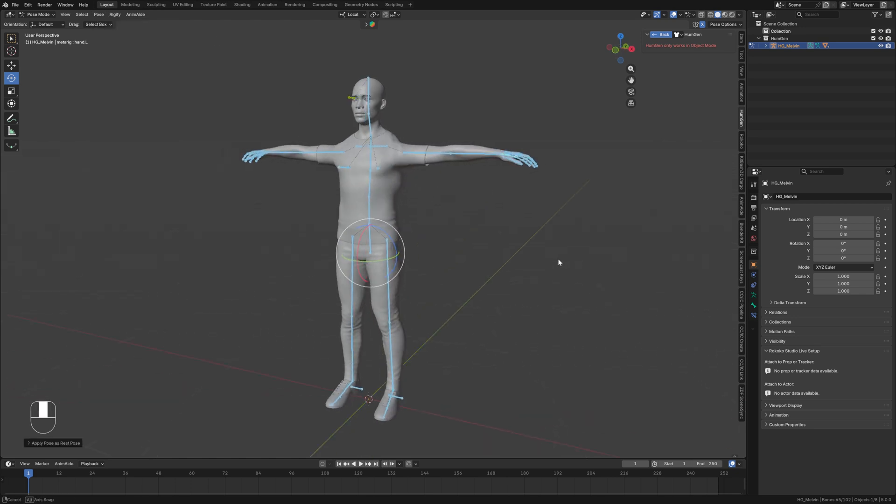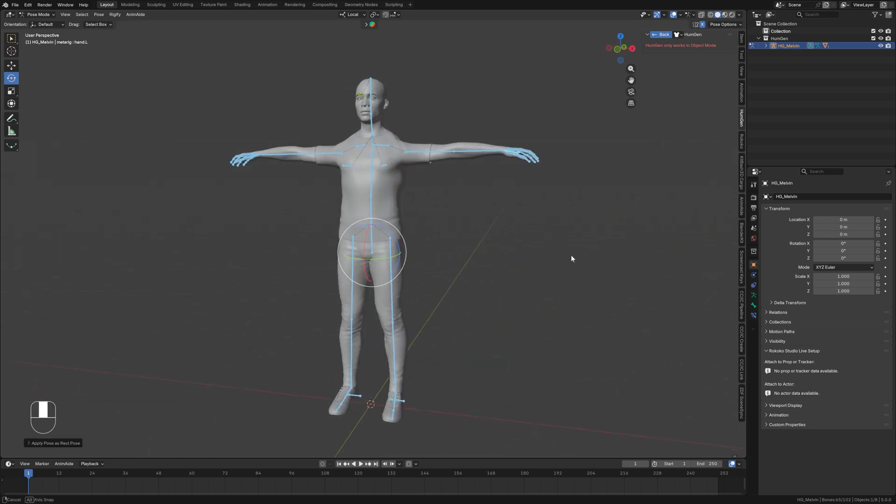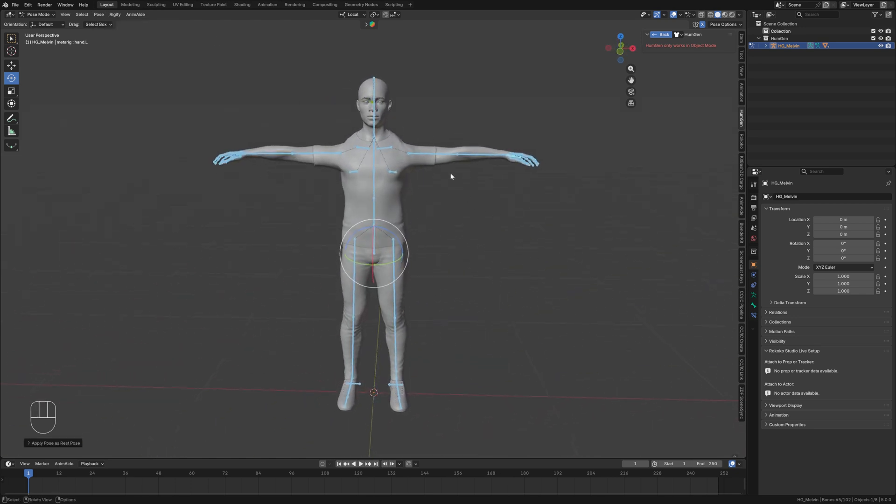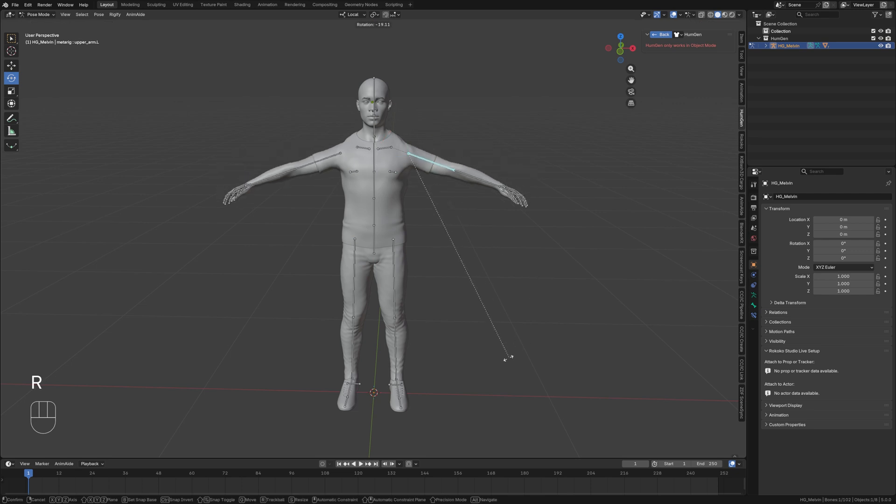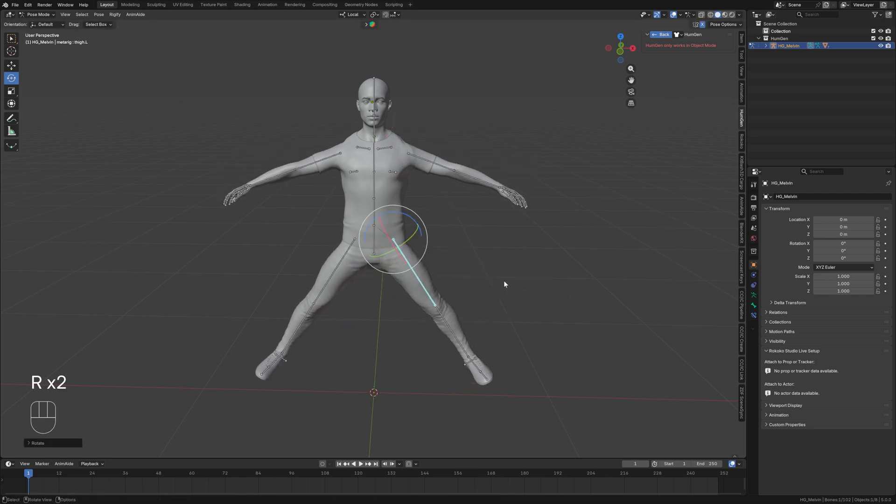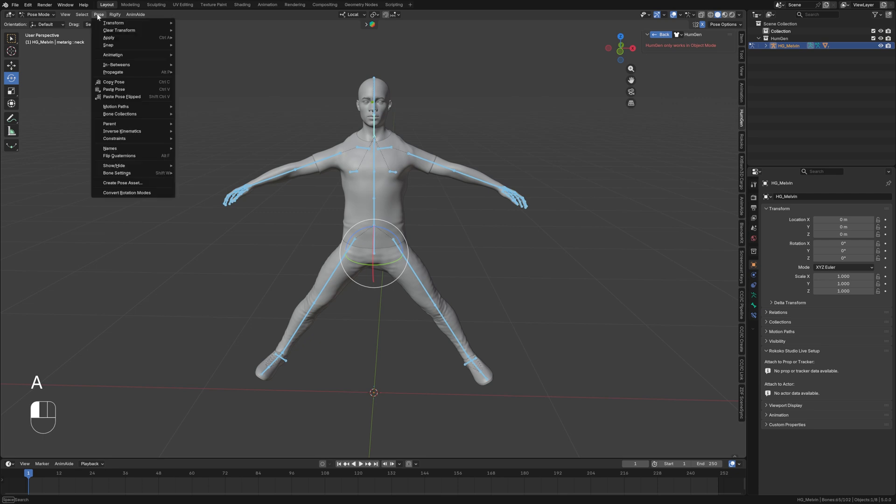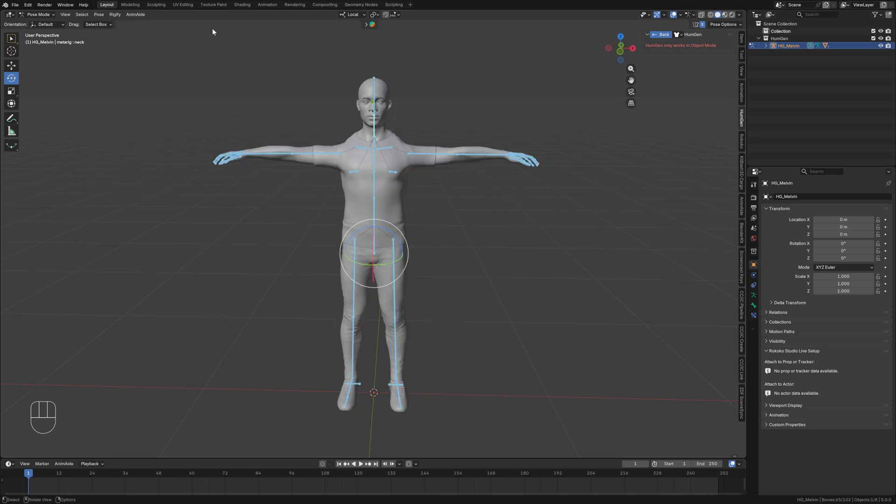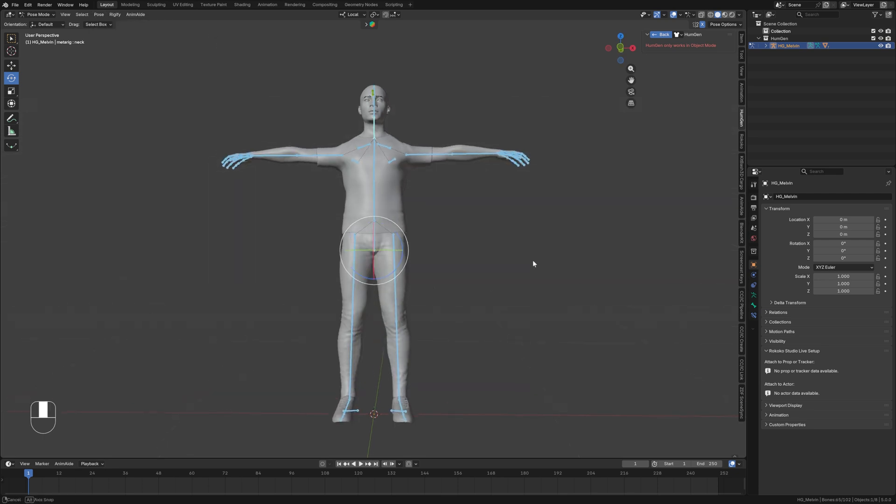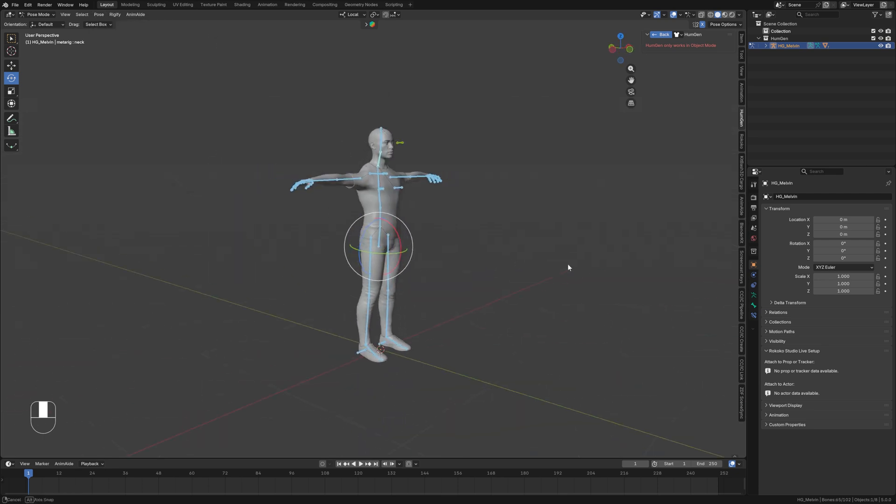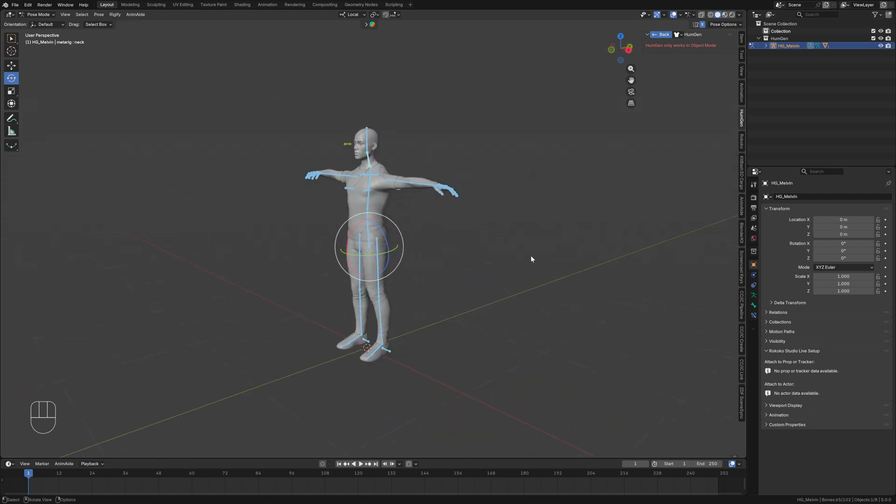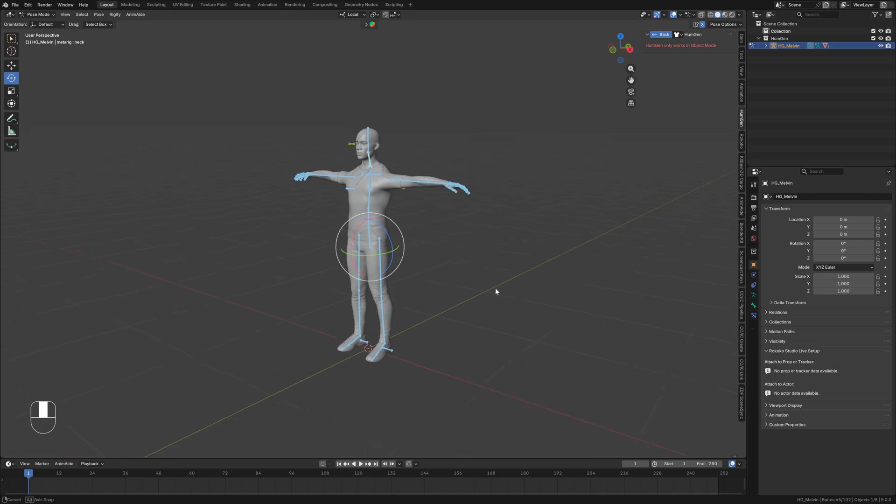And that's it. Now my character's rest pose is a T pose. I can demonstrate this by changing the pose. And then I'll select all bones. And if I come over here and clear all transforms, you'll see that it reverts back to its T pose. This is the new rest pose.